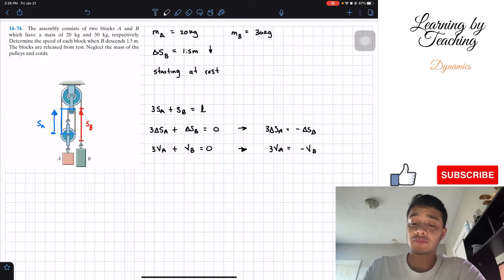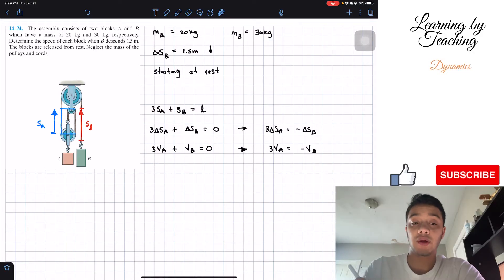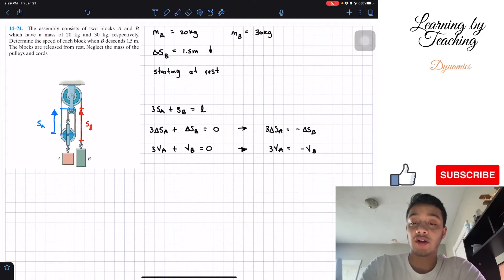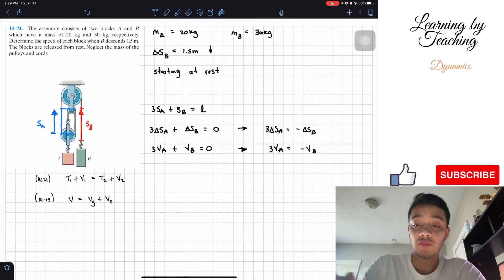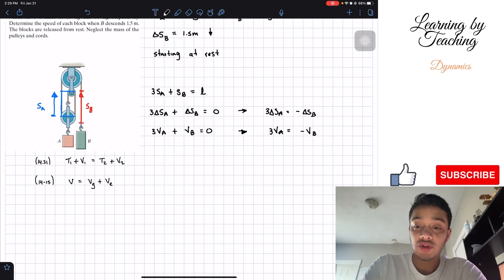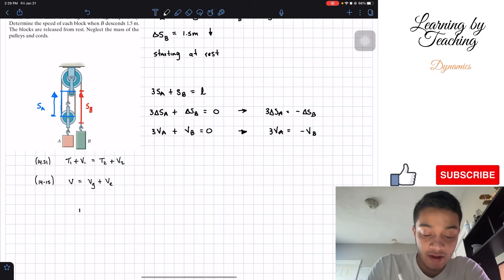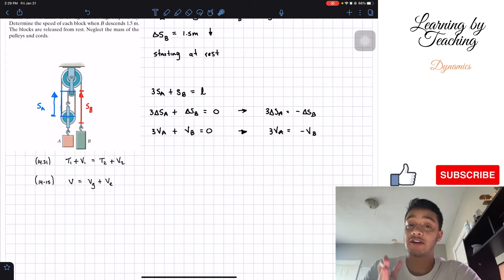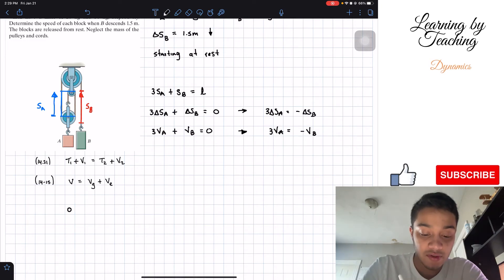From these equations we can relate the positions and velocities, but we have two unknowns so we need a second equation. For this we'll use Chapter 14's conservation of energy, equation 14.21. T1 is kinetic energy — at the first step the blocks are at rest, so velocity equals zero, meaning T1 equals zero.